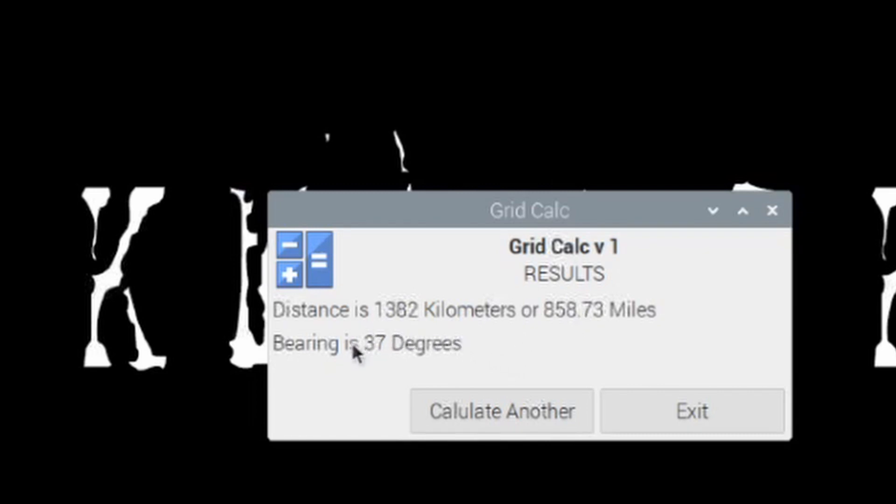and it's going to give you the distance in both kilometers and in miles. And then below that, it's going to give you the degrees that you would be pointing your antenna in if you wanted to try to make a contact with that particular station. So in this case, you can see it's 858 miles away, and I would need to be pointing the antenna to 37 degrees to be aimed directly at that grid square.